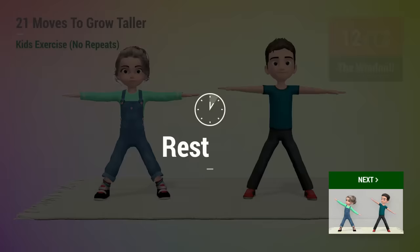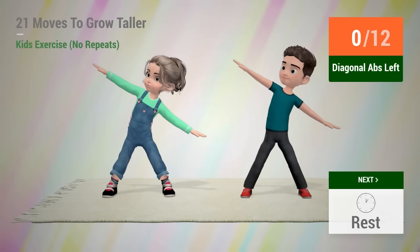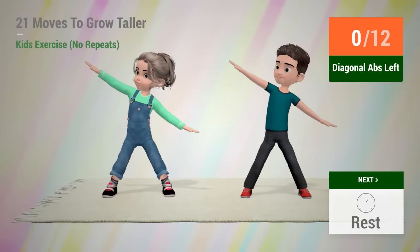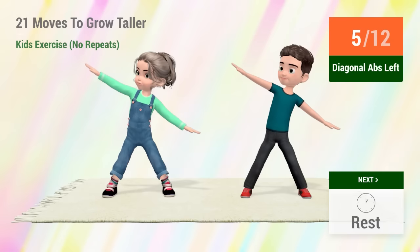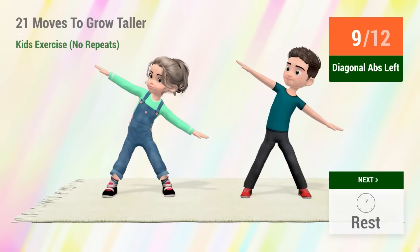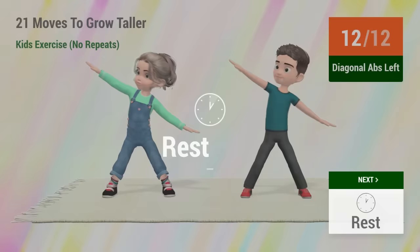Up next, diagonal abs. In 5, 4, 3, 2, 1, go! 1, 2, 3, 4, 5, 6, 7, 8, 9, 10, 11, 12, rest time!